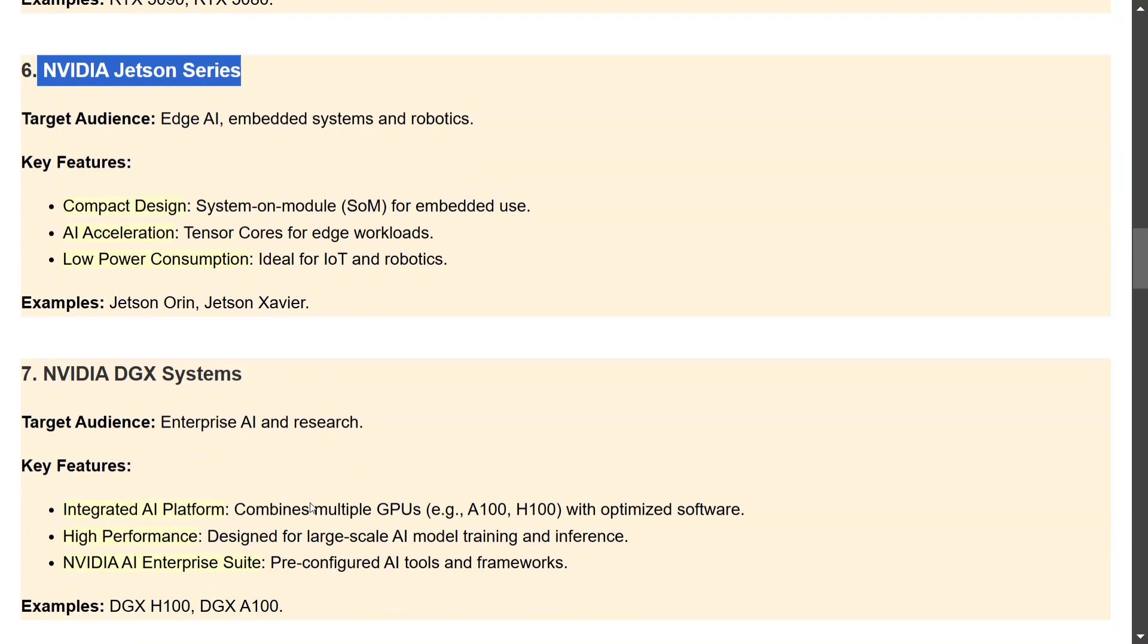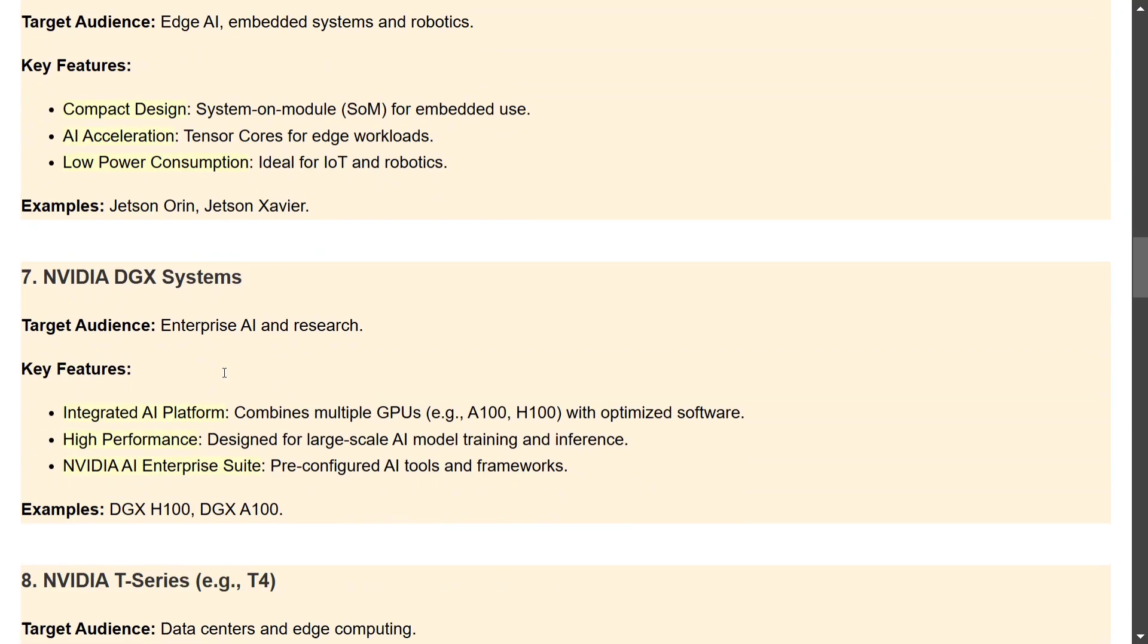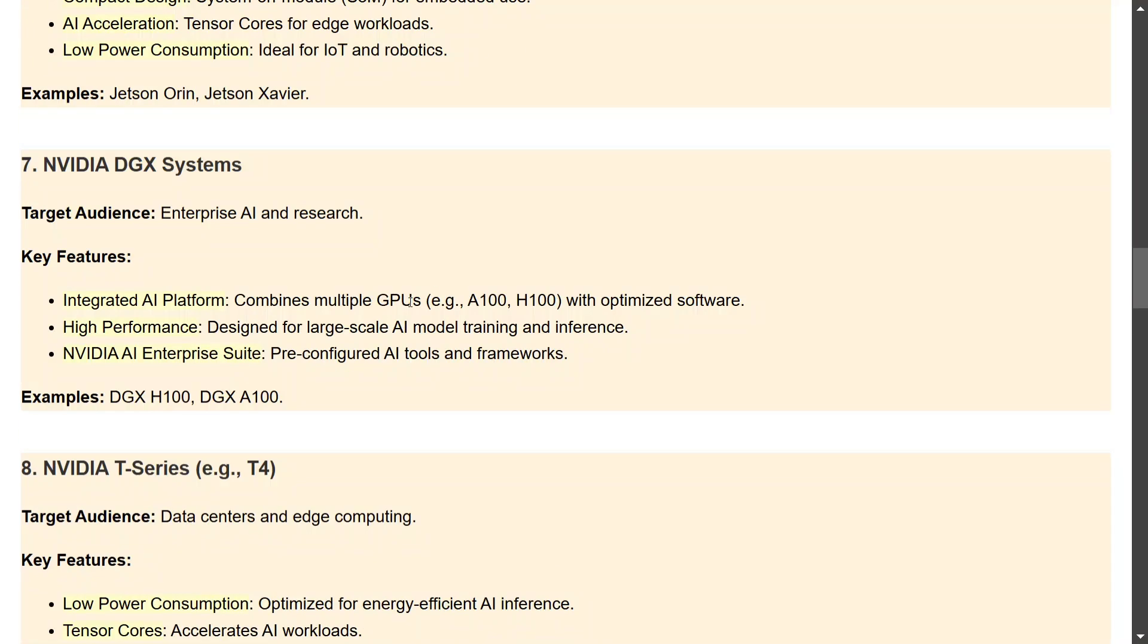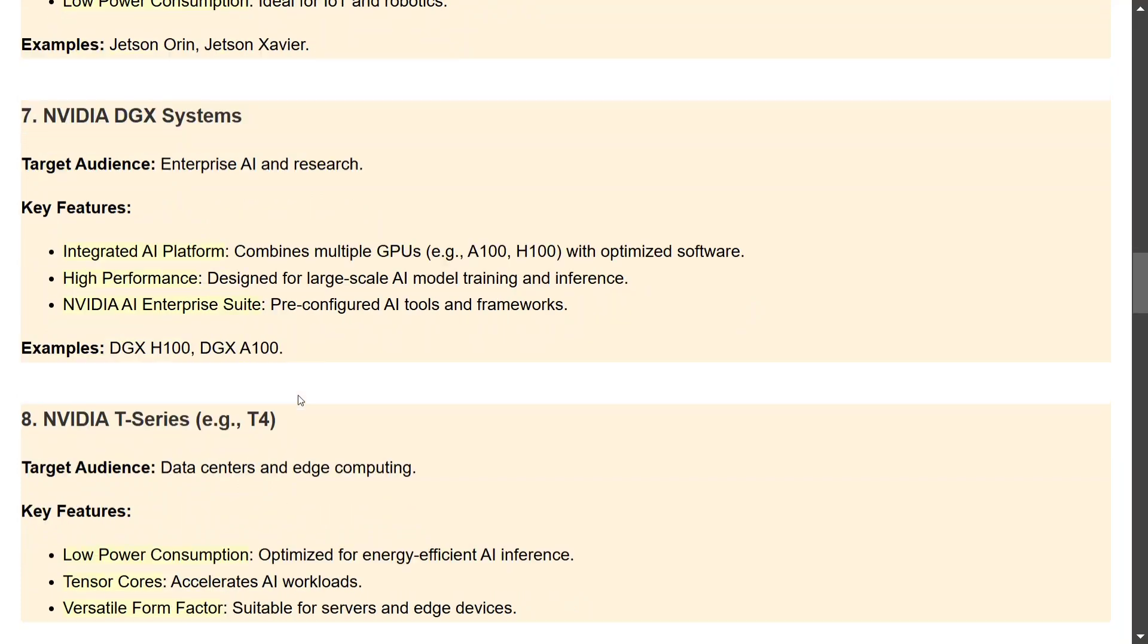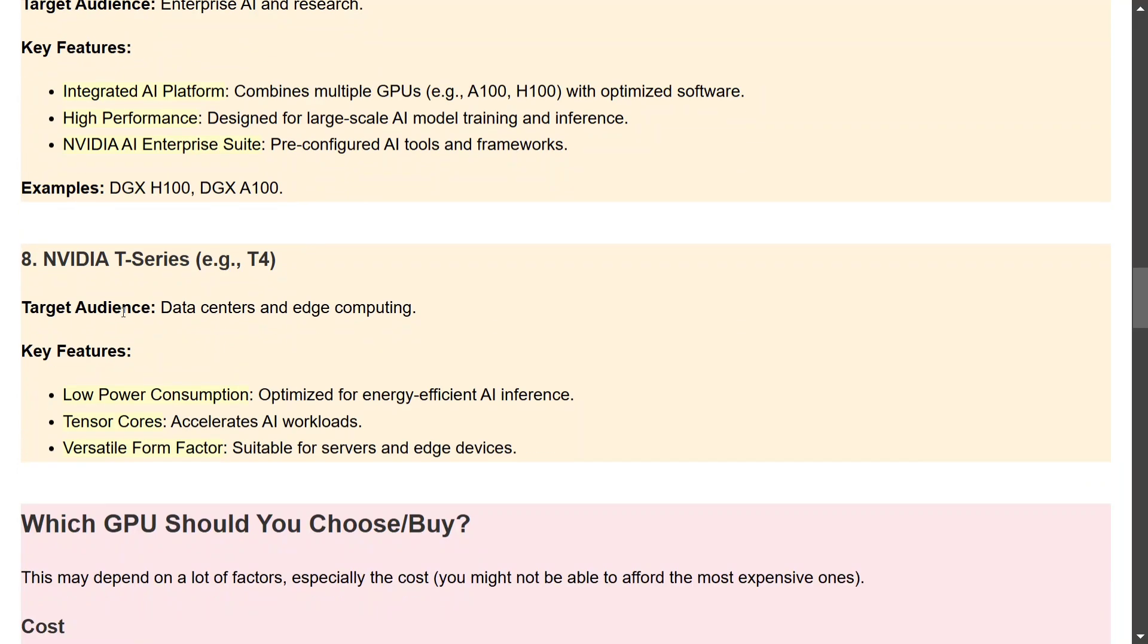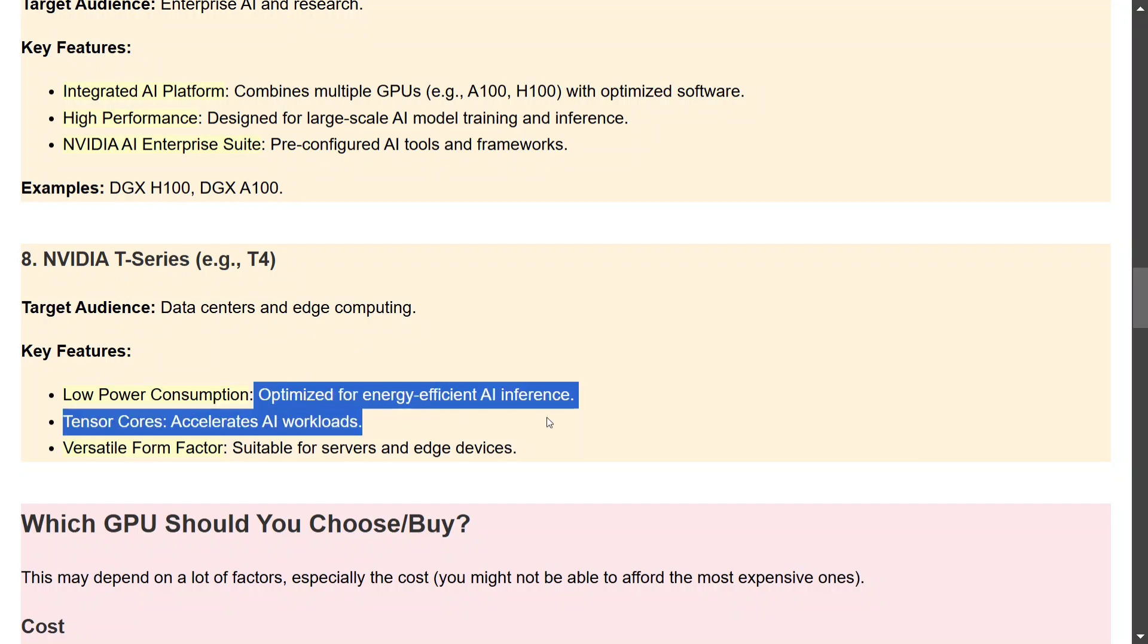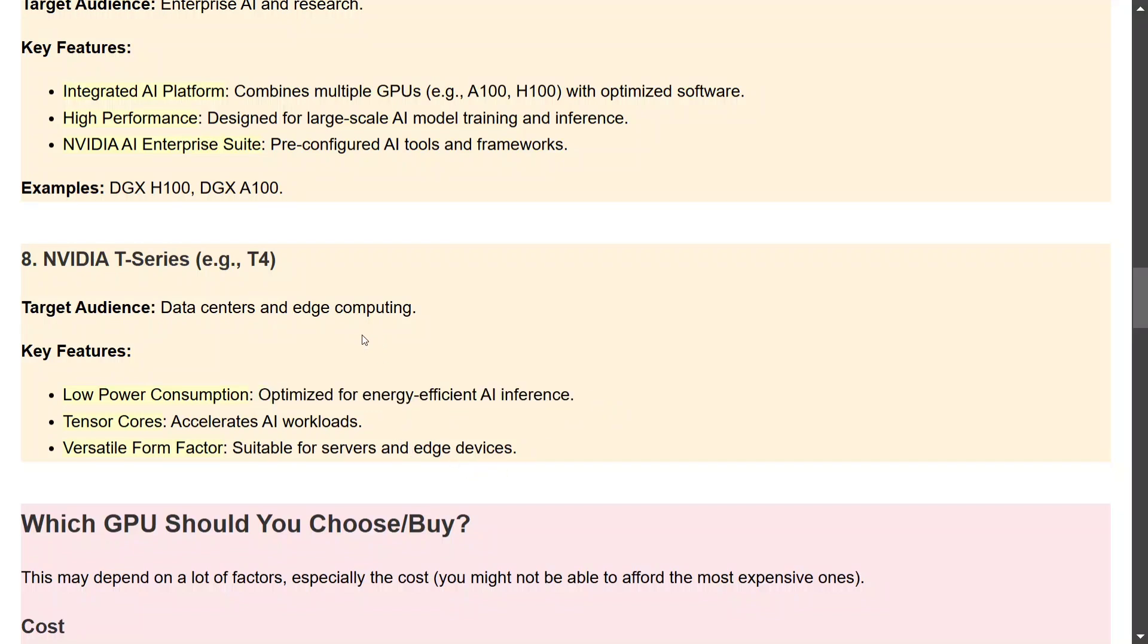NVIDIA DGX Systems is again not for us but for enterprise, and it combines multiple GPUs of A100, H100 series that we talked about earlier. So it is a monster of a GPU series that we have got. Some examples are DGX H100, DGX A100. Similarly goes for NVIDIA T-Series, data centers and edge computing, nothing of our use here. Low power consumption, optimized for energy-efficient AI inferencing, and it is more for edge devices. So if you're looking for moving into edge AI, I think the Jetson Series and the NVIDIA T-Series are kind of your go-to solution.